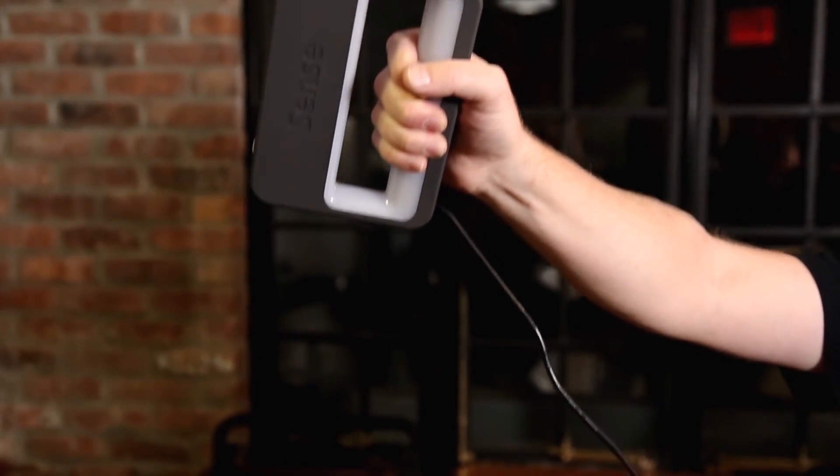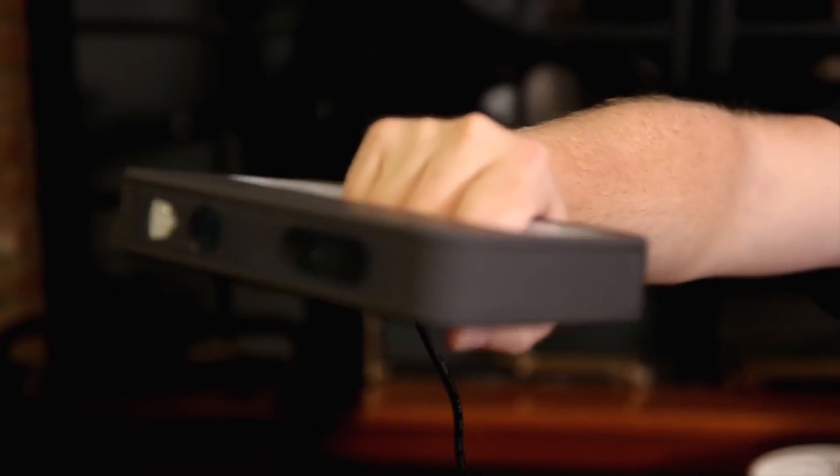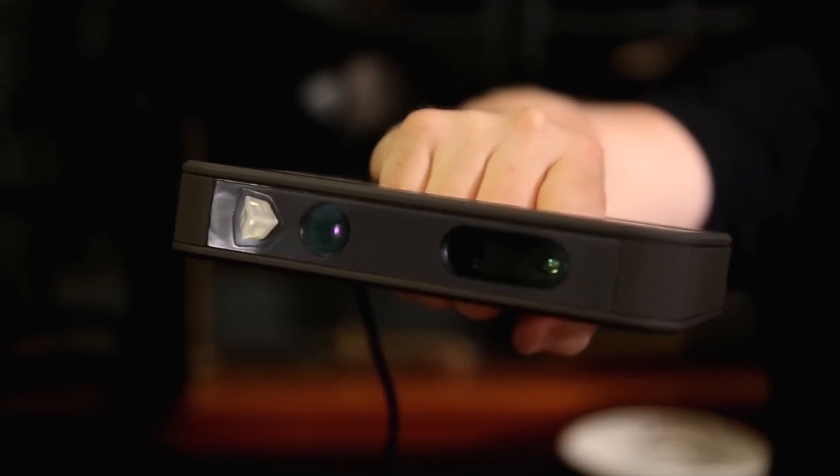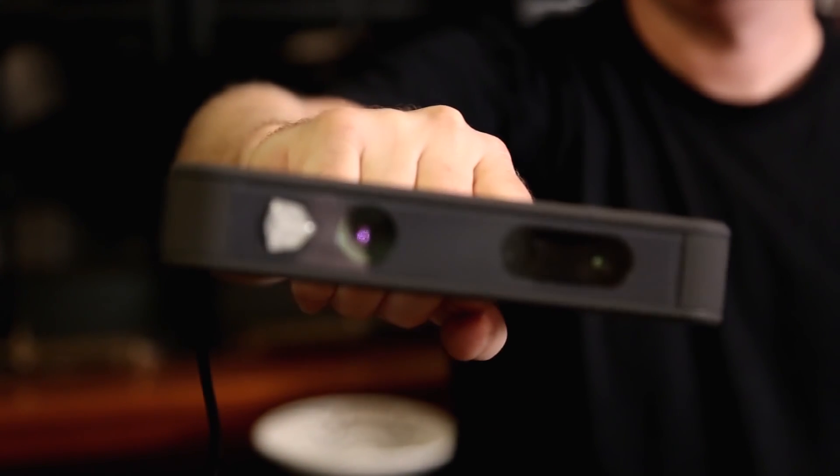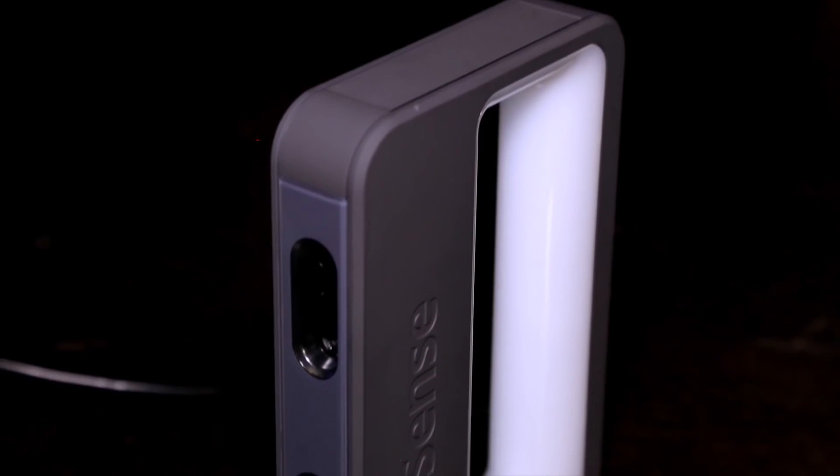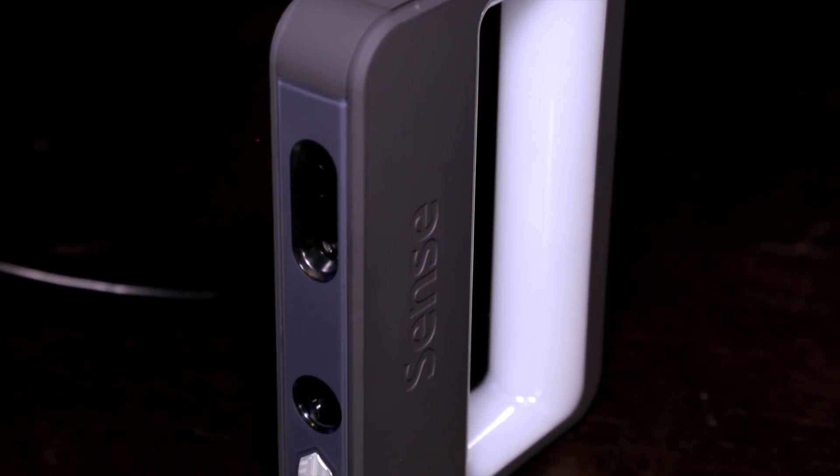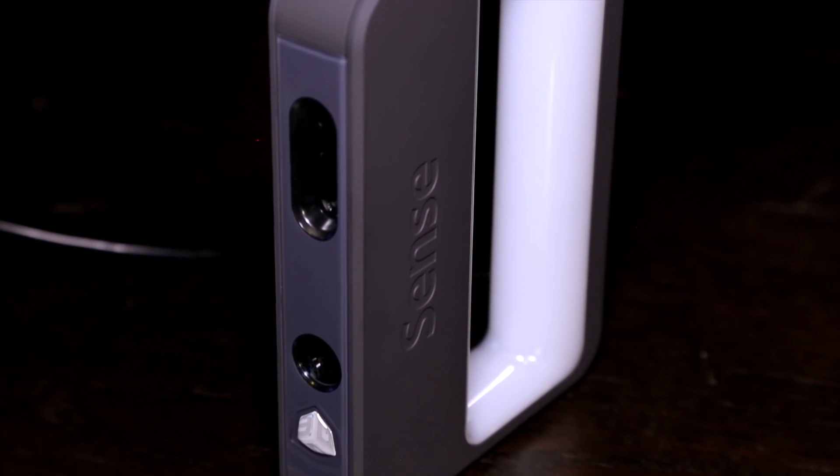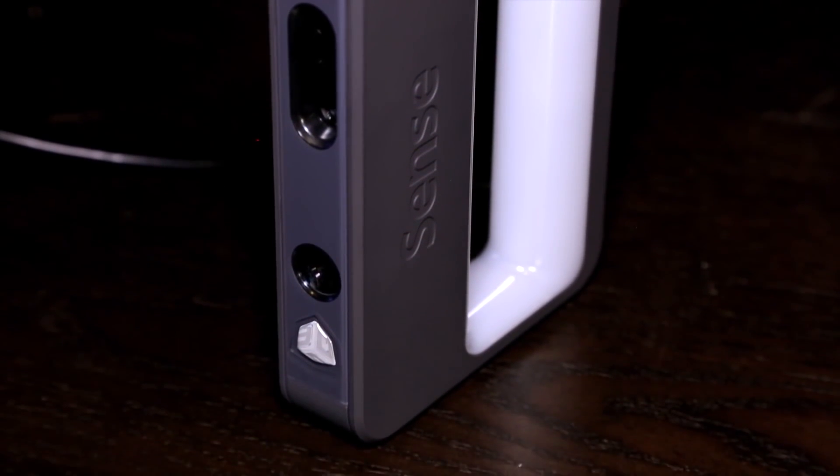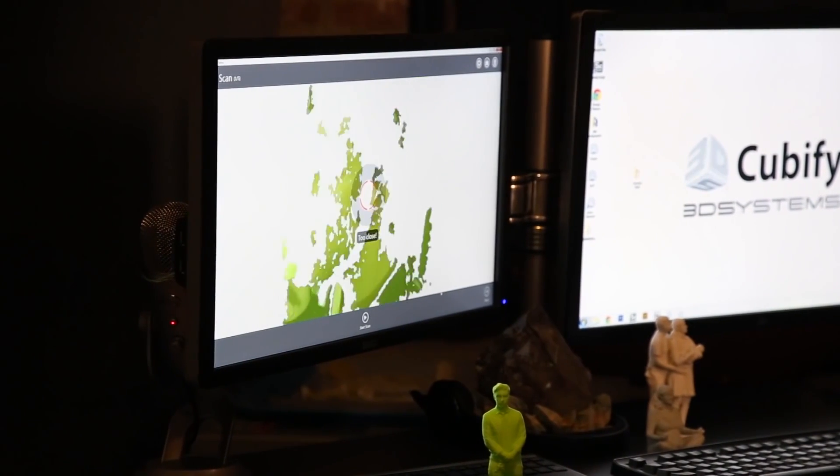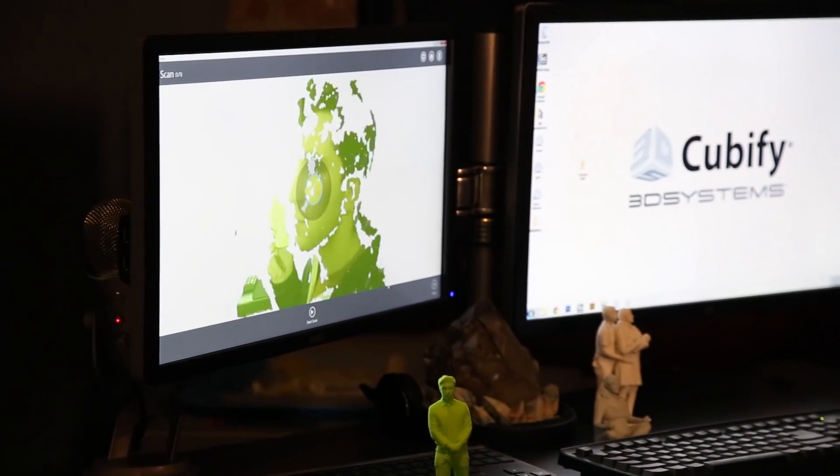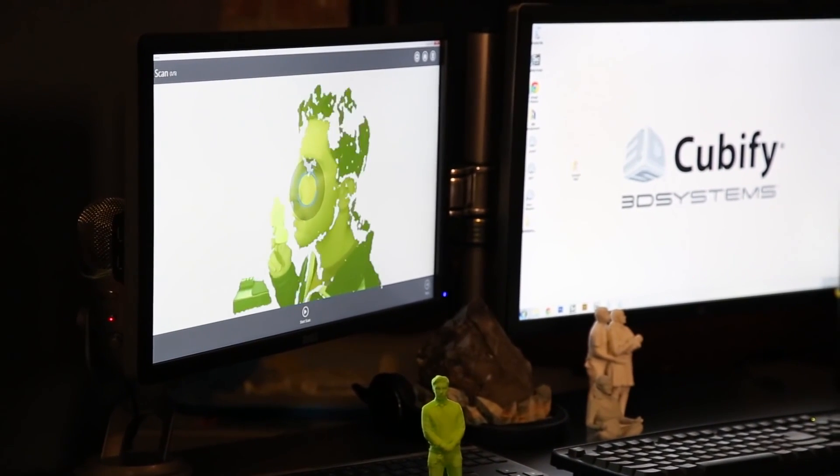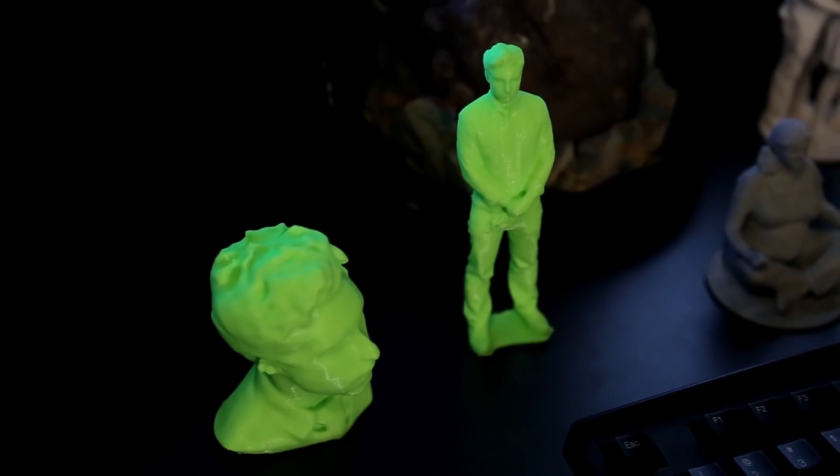Number seven: 3D Systems Cubify Sense. 3D Systems has a lot of prestige in the 3D printing market as they were the first company to ever commercialize additive manufacturing with their stereolithography process in the late 1980s. 3D Systems eventually became a giant in the 3D printing market today.